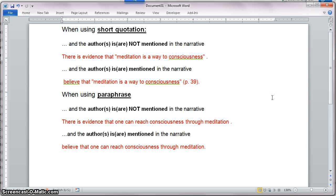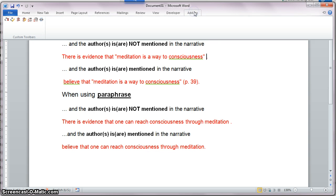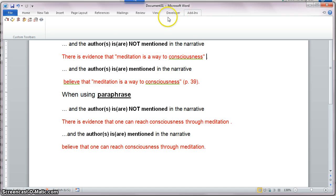In this tutorial, I'm going to show you how to perform in-text citation using Zotero for Windows and Microsoft Word 2010. Assuming that you have installed the Microsoft Word plugin for Zotero, you should see, under the tab called Add-ins, a list of icons that belong to Zotero.